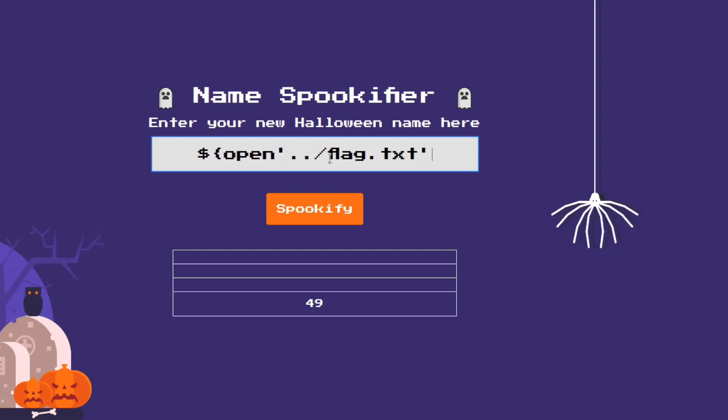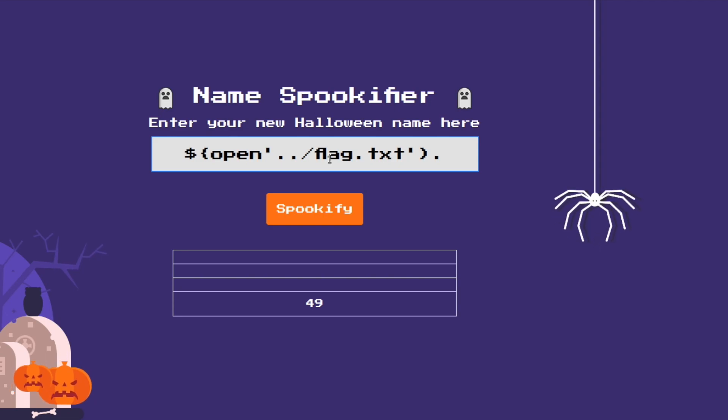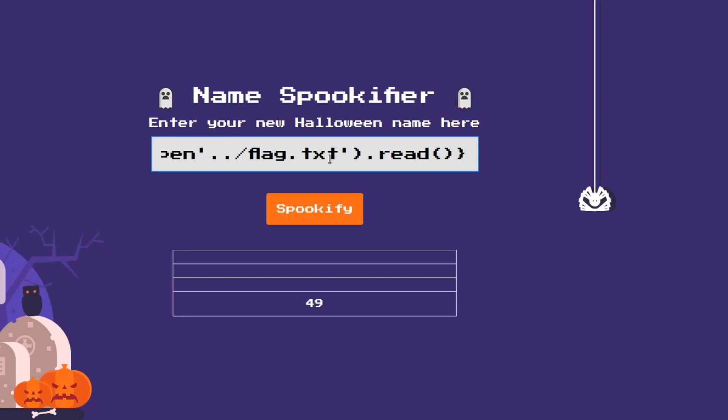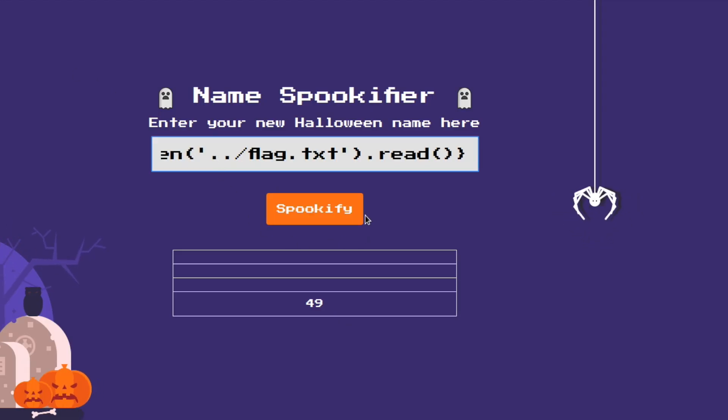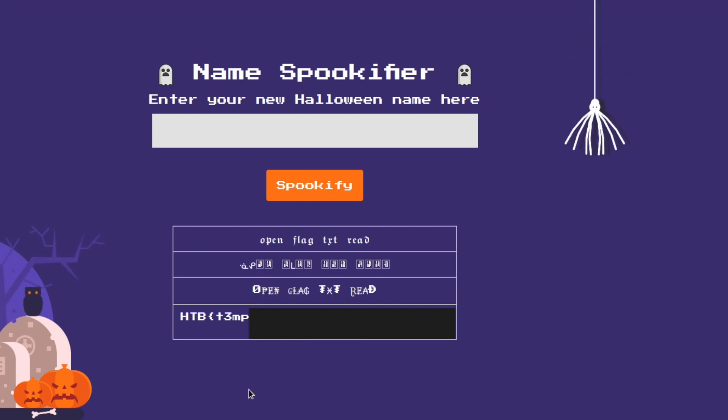We close this off and then we need it to read and we're going to call the python function of read and then close this off and it should give us our flag. I had a typo so we'll try this again and there is the flag. So that is how you do this lab.